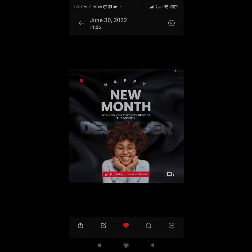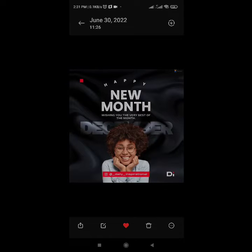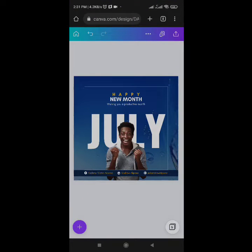This is the flyer I modeled. You can see the 'happy' is quite different from mine and the 'new month' is different too. What I picked here is just the concept. I picked the concept and did something similar, so mine looks unique. That is how to model a flyer — not to replicate. Don't replicate people's flyers without their permission. Study designs and come up with your own inspiration.